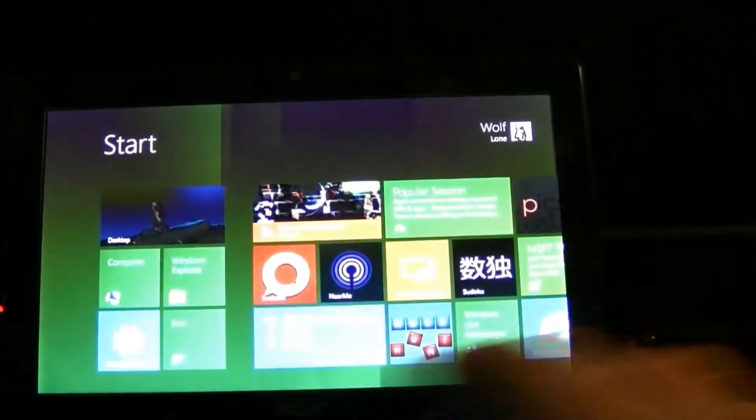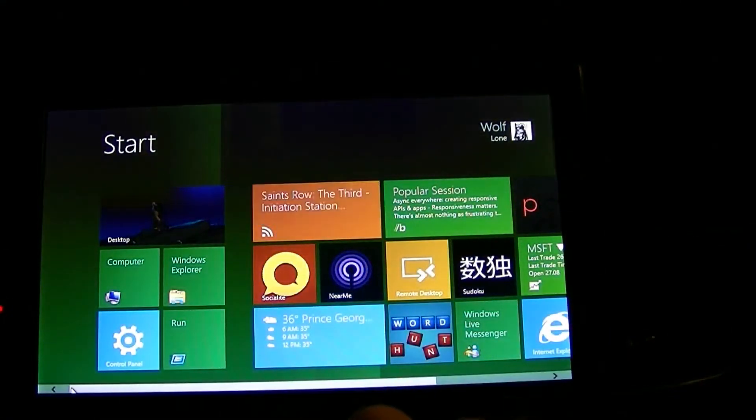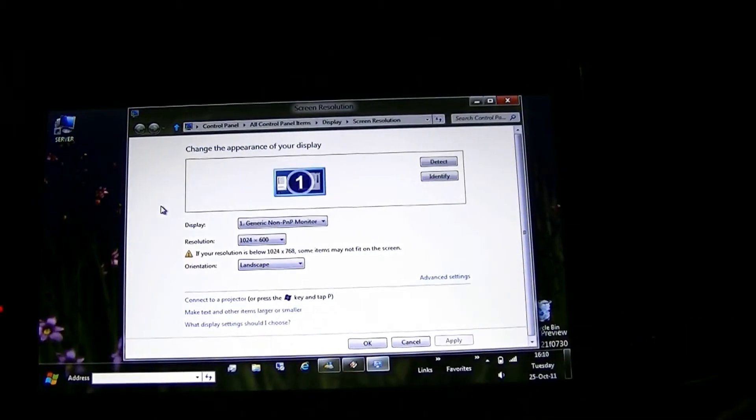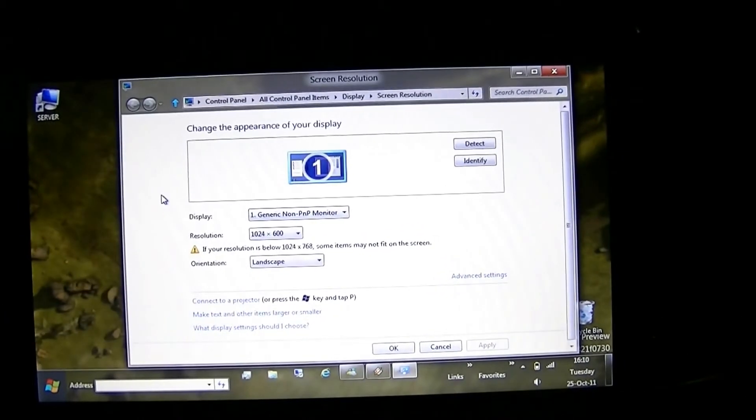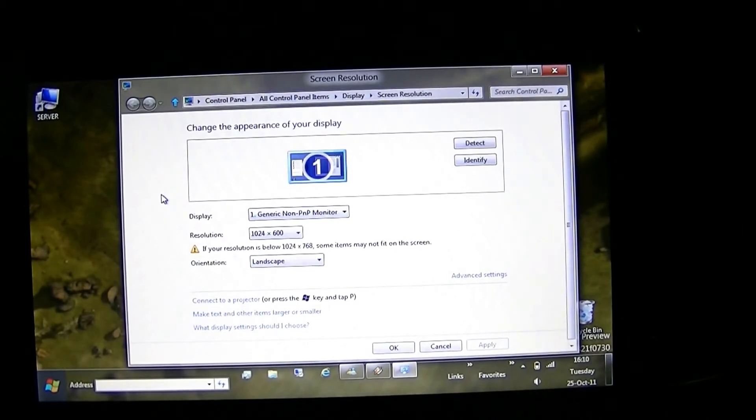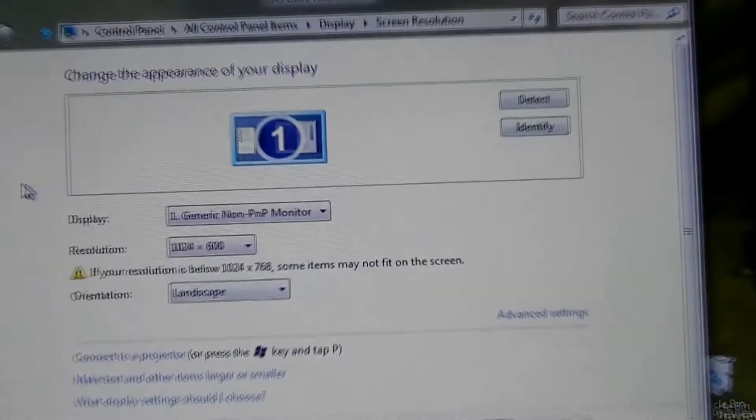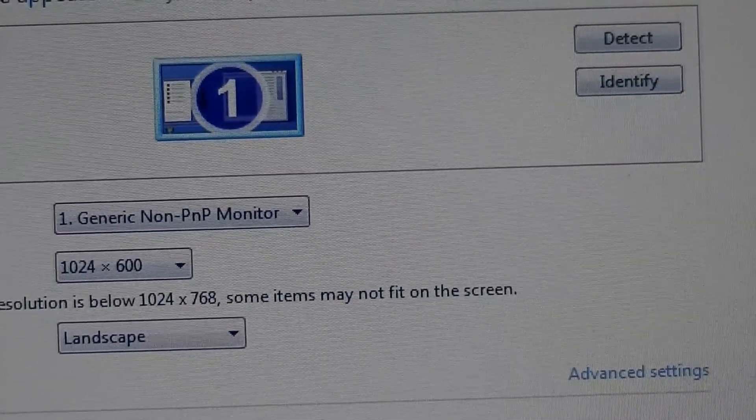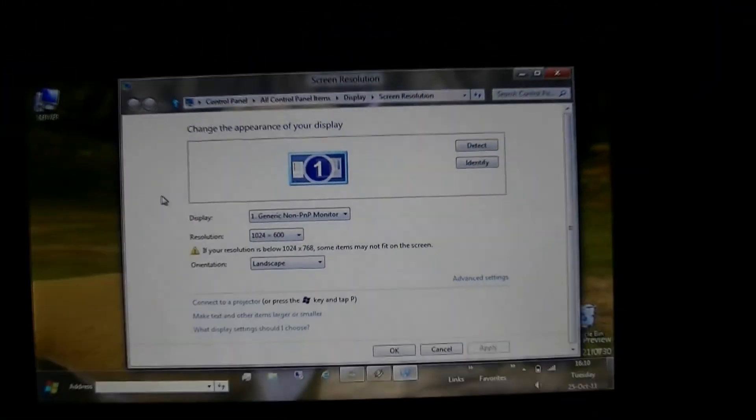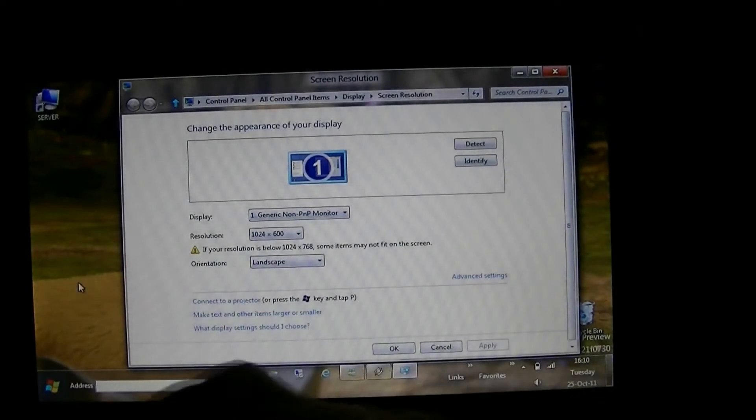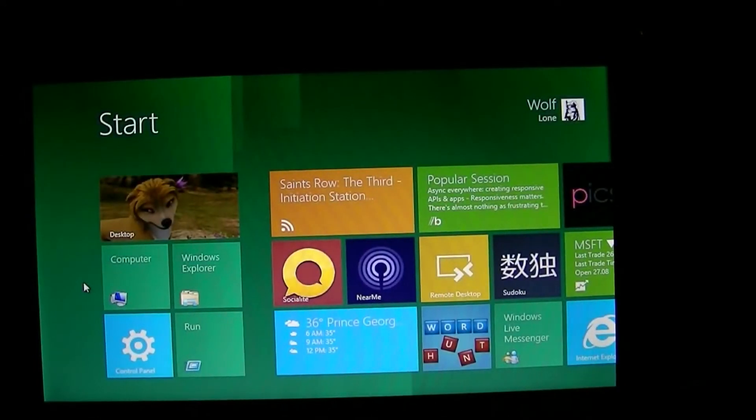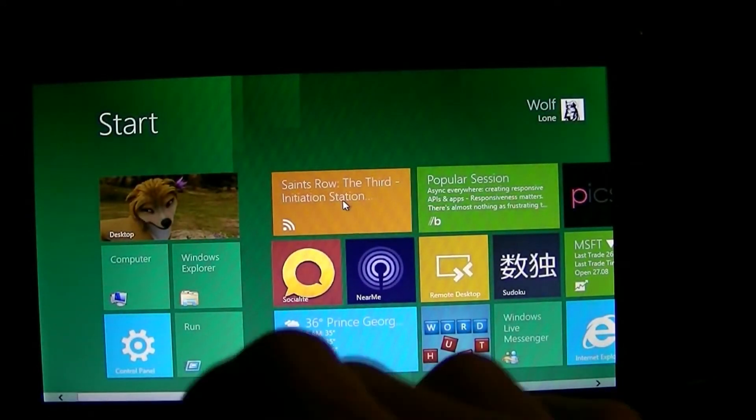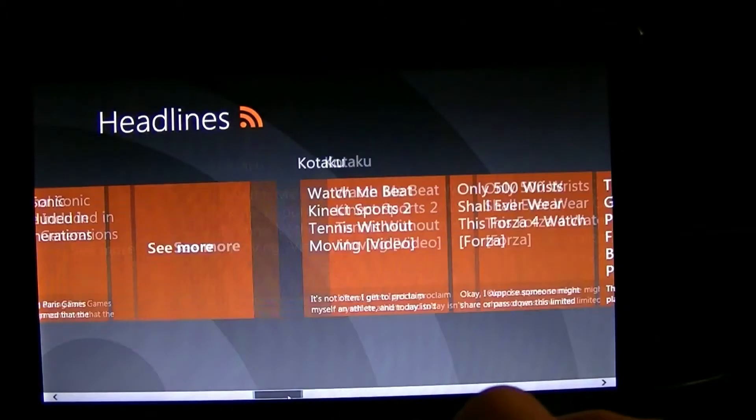Windows 8, Metro apps on an Aspire One. No hacks. Standard 1024x600 resolution. Let's see what we can bring up. Headlines, headlines work fine.